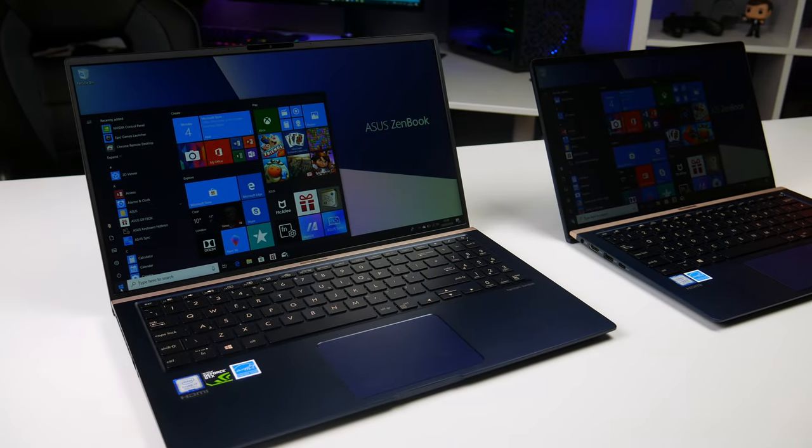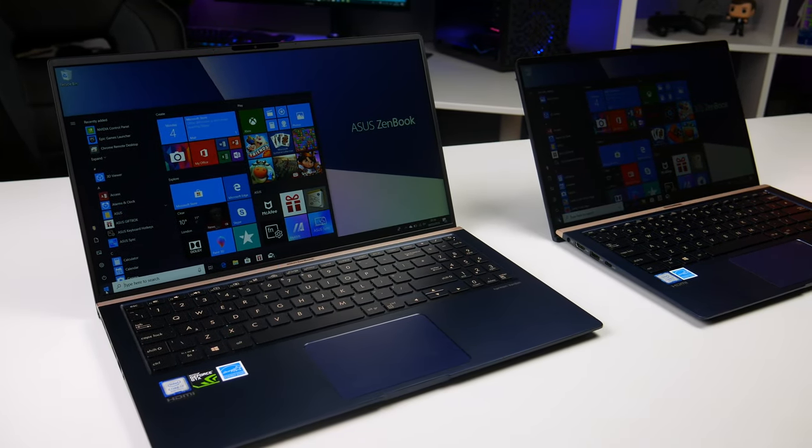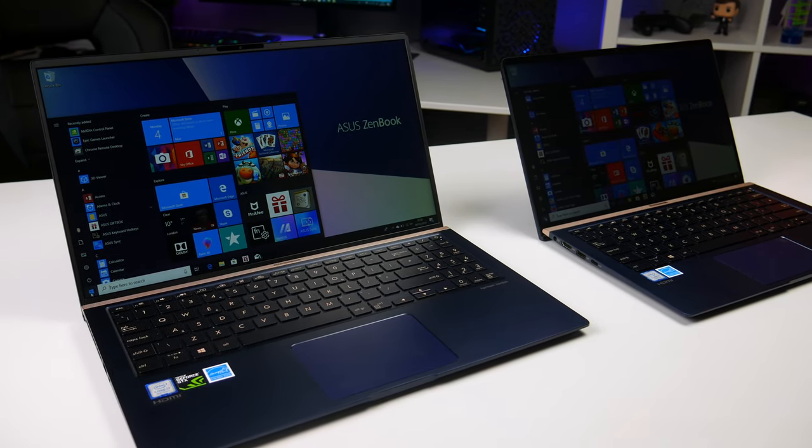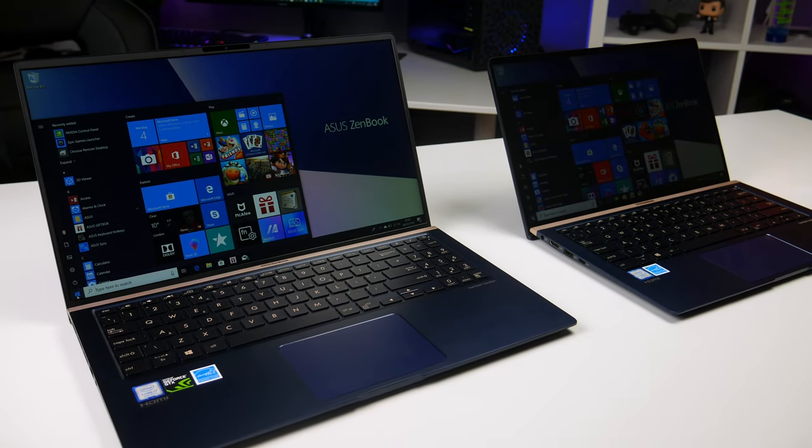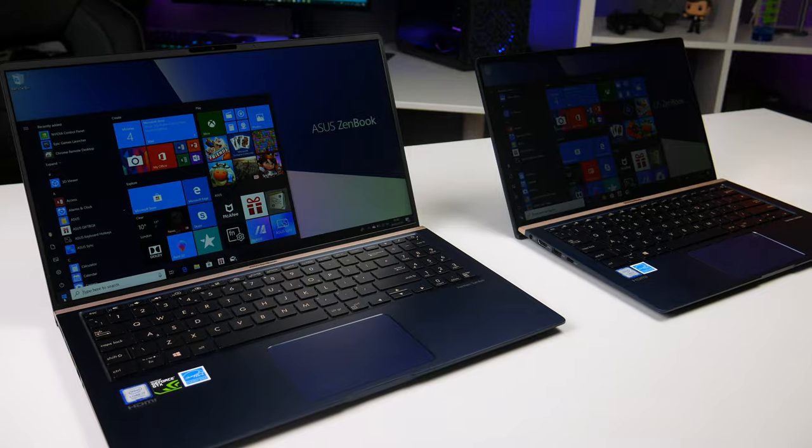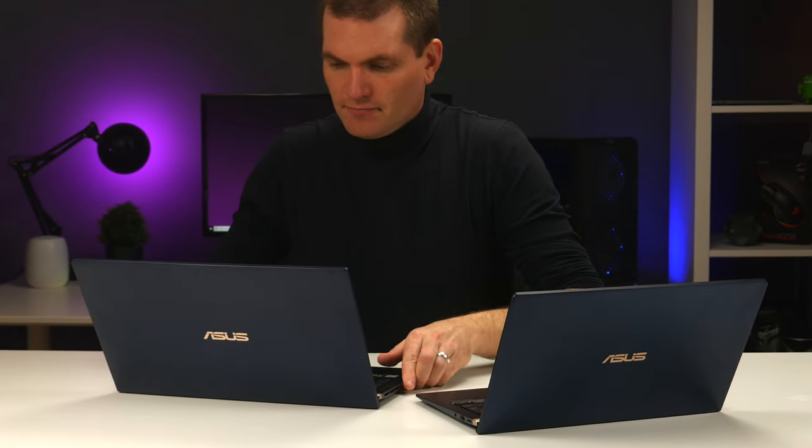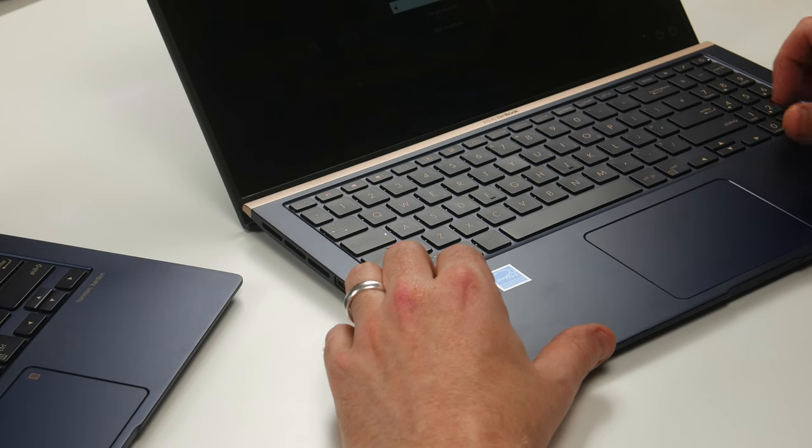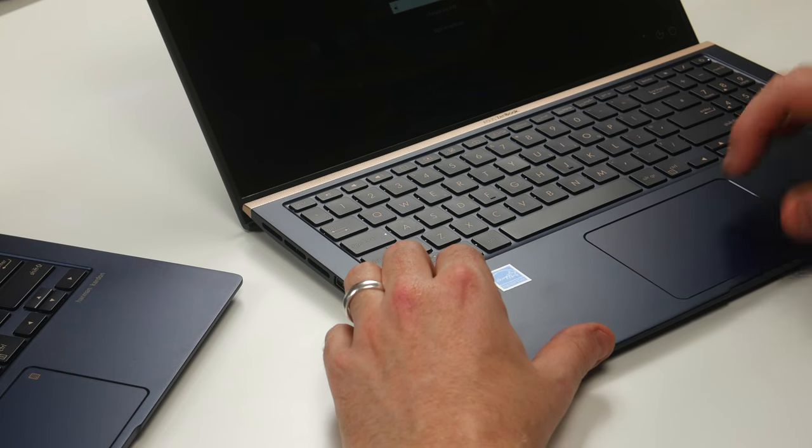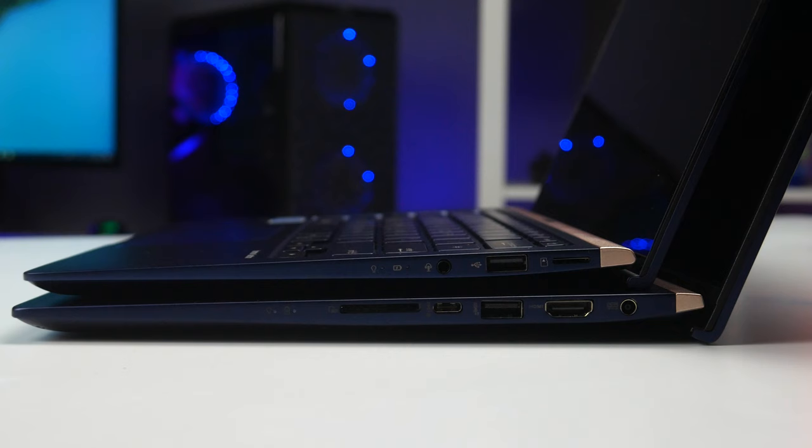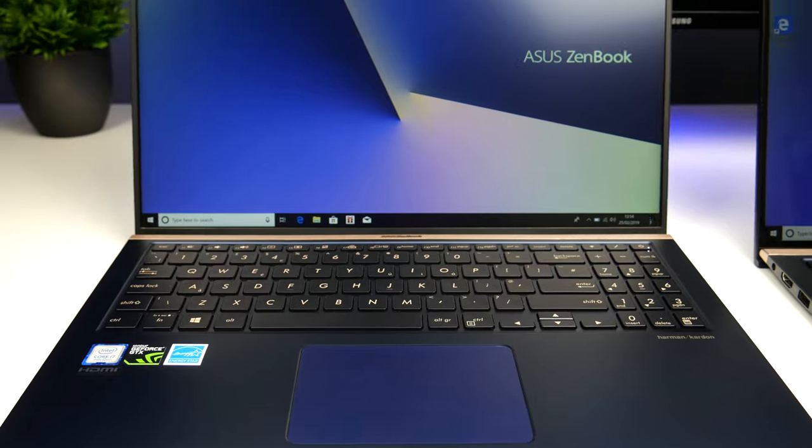Hey guys, Roger here. This is the Asus ZenBook 14 and 15. Asus very kindly sent these over so I could check them both out. These really are very compact laptops and design-wise, they look awesome.